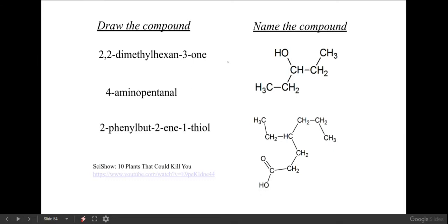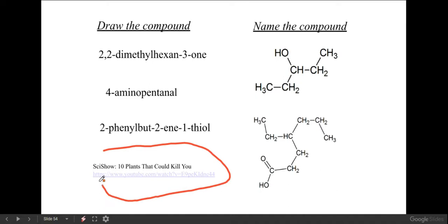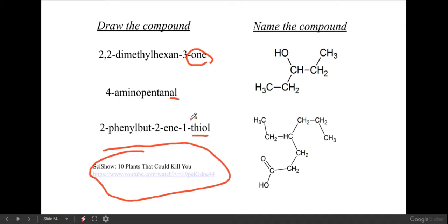This is where I'd hope you'd feel comfortable practicing and, with everything open note, answering these questions. So draw these compounds and name these compounds. Practice drawing using either the shorthand skeletal notation or writing out every carbon - your call. If we see 'one' it's going to be a ketone; 'al' will be an aldehyde; 'thiol' means it has sulfur. 'En' means there are double bonds; 'bute' means there are four carbon atoms in a chain.